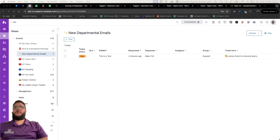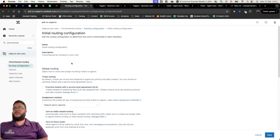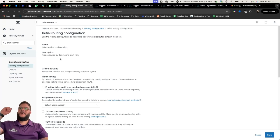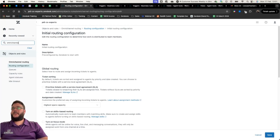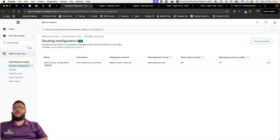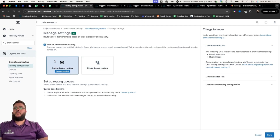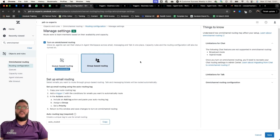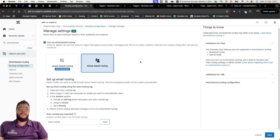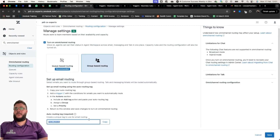I want to start by going through some of the settings of Omni-Channel Routing. If you go to your Admin Center — available on all platforms and plan levels — and go into the Omni-Channel Routing section, you'll see number one: routing configuration. We can do queue-based routing or group-based routing. Group-based routing means that if anyone in a specific group in Zendesk has tickets, we can route to those people.